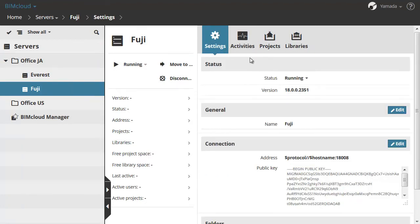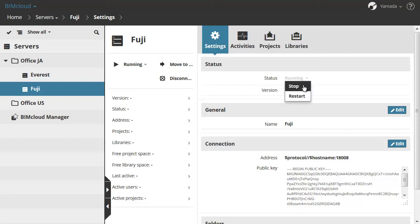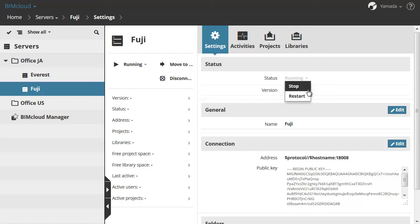In the Status section, the current status of the BIMcloud Server is indicated. Running means everything is OK. Stopped means the Server is accessible but the service is not running. By clicking the arrow you can Stop or Restart the Server from the pop-up. If the Status is not accessible, the Server is not accessible for some reason.